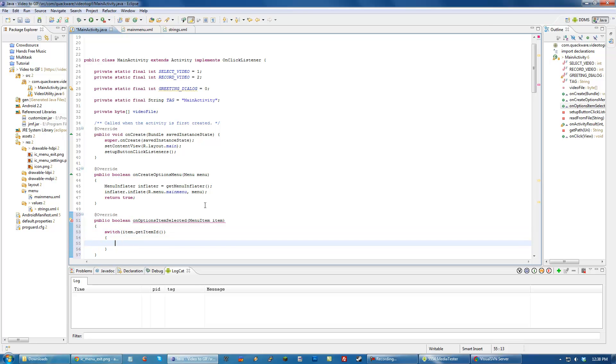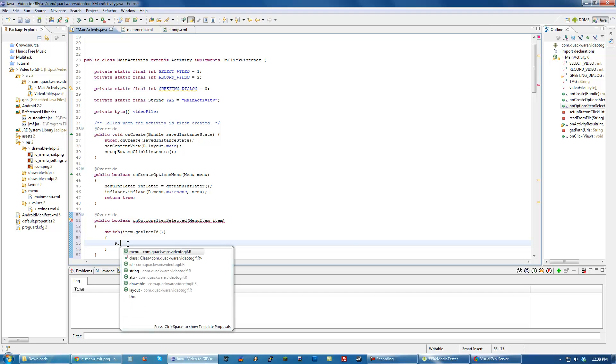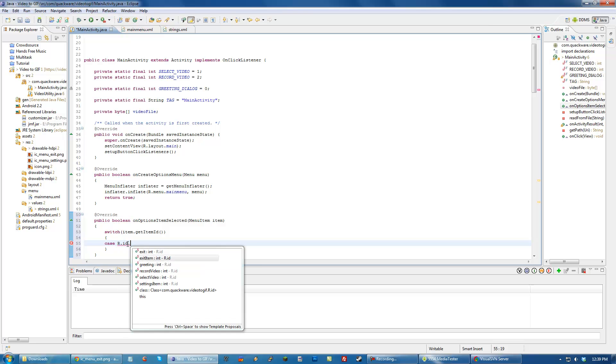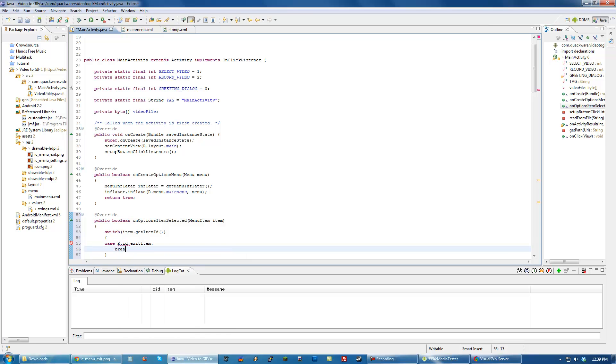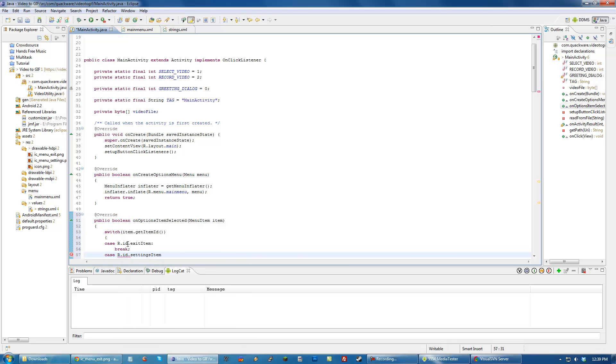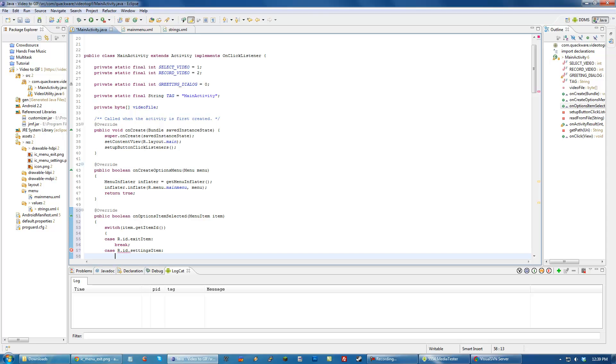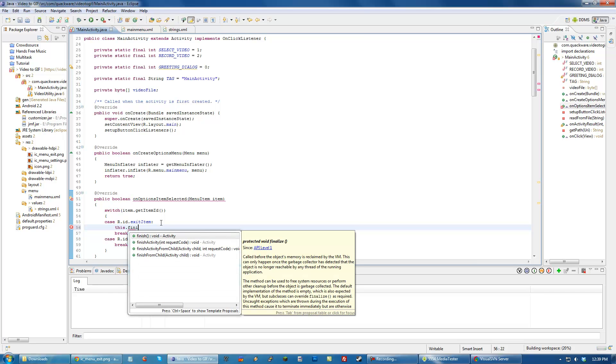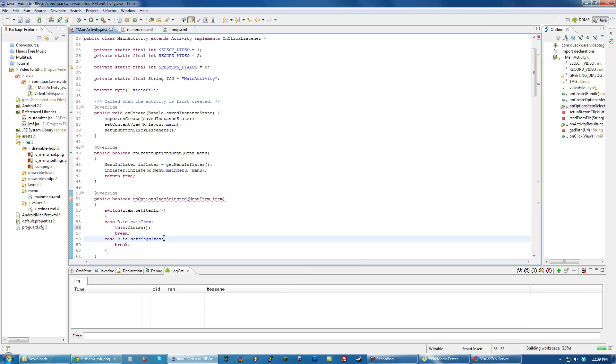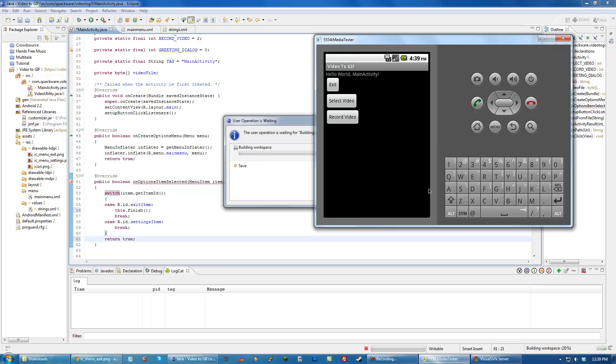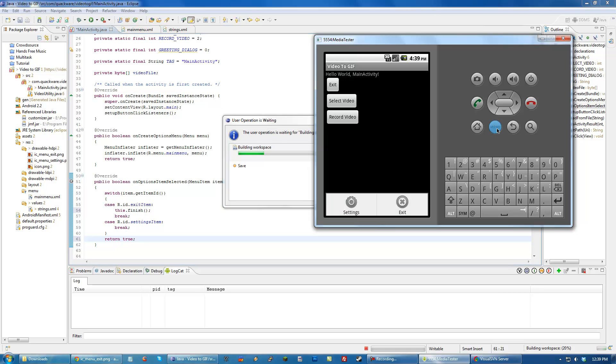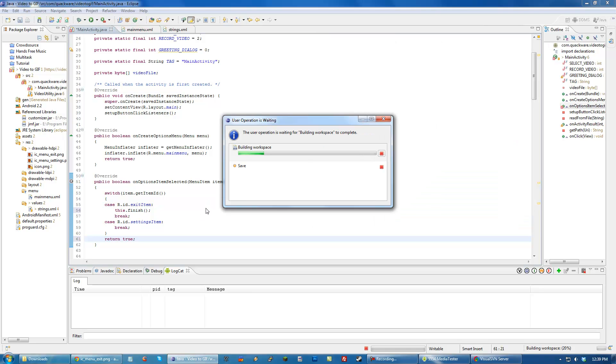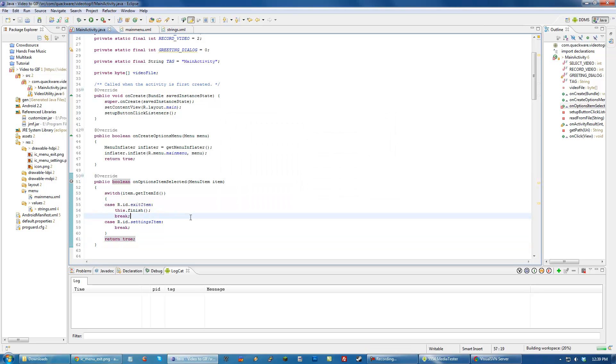Since we know the IDs of each of the items, we can do case R.ID exitItem and settingsItem. For exit, we just do this.finish and return true. You can see both of our menus are here. Excellent.